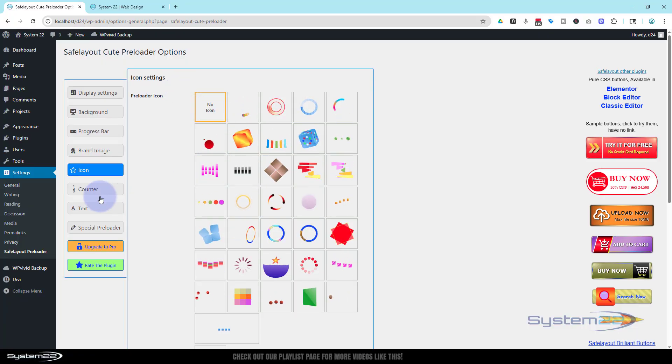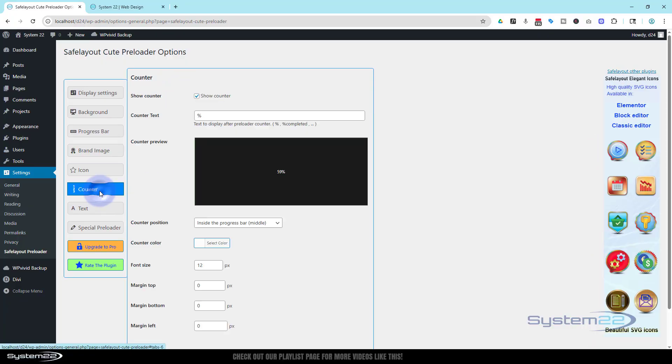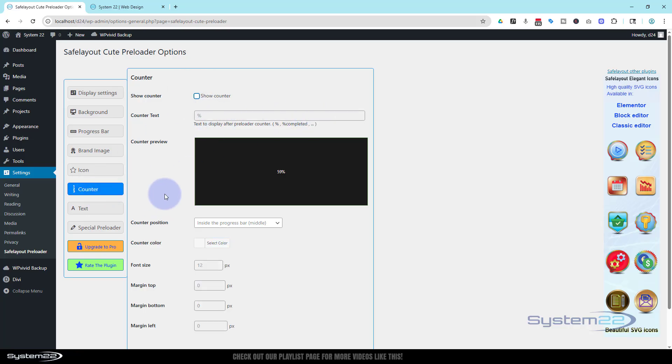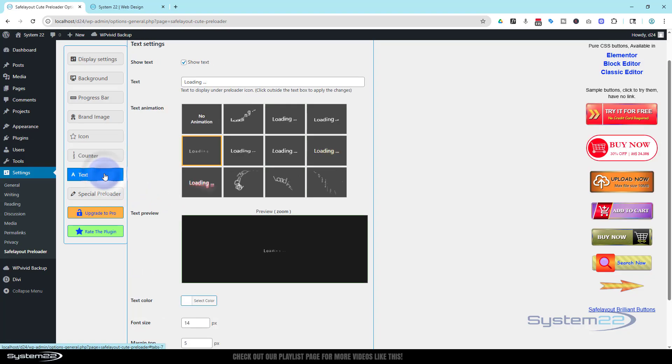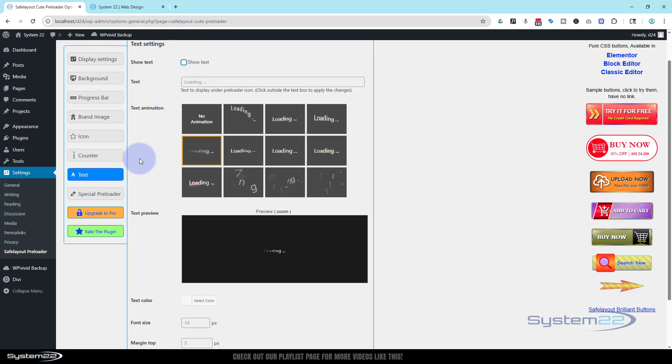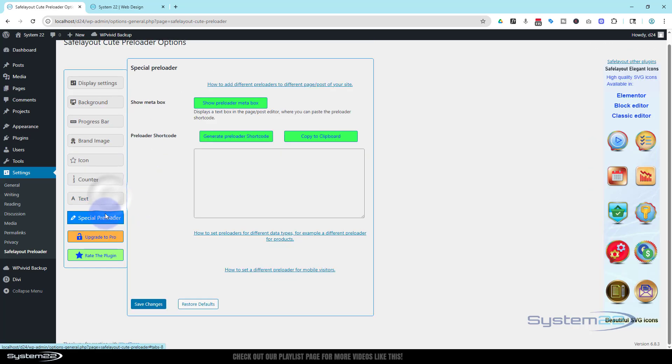Counter, same thing. I don't want a counter telling you how many percentage until the page actually loads. Text, nope, don't need a loading text.